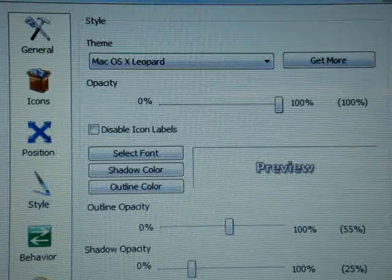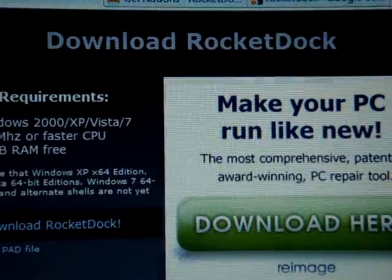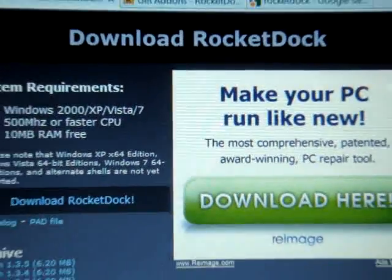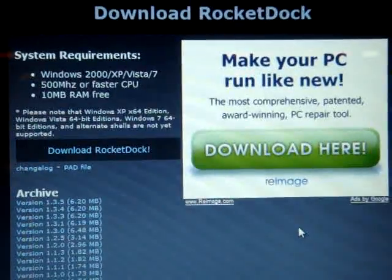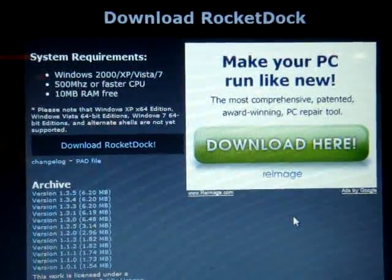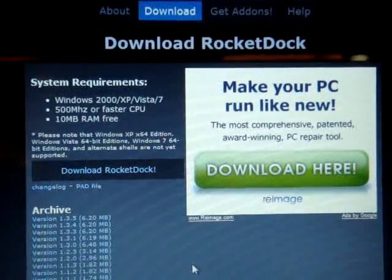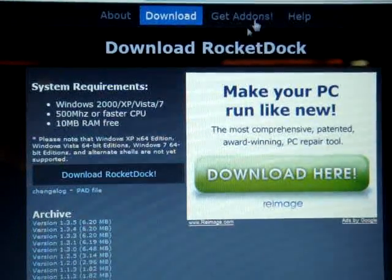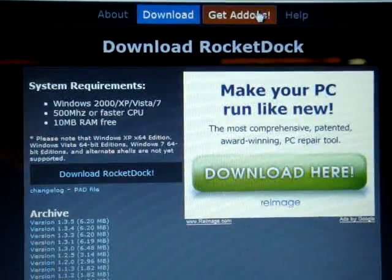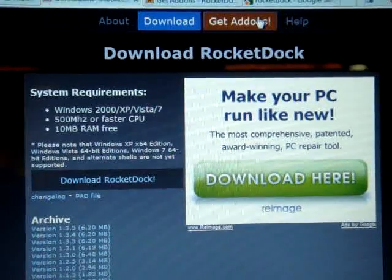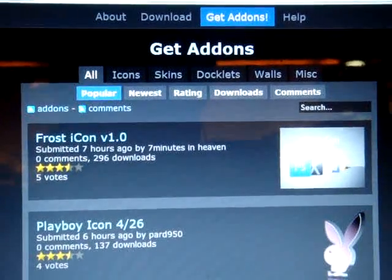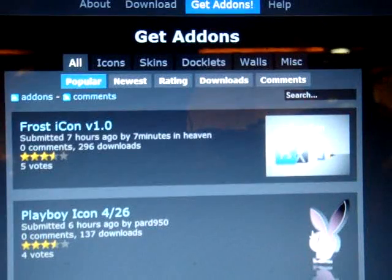So what you're going to do is you go to the same website, the RocketDock website. And at the top you'll see Get Addons, you click it. There's no search bar, so it's hard to find.